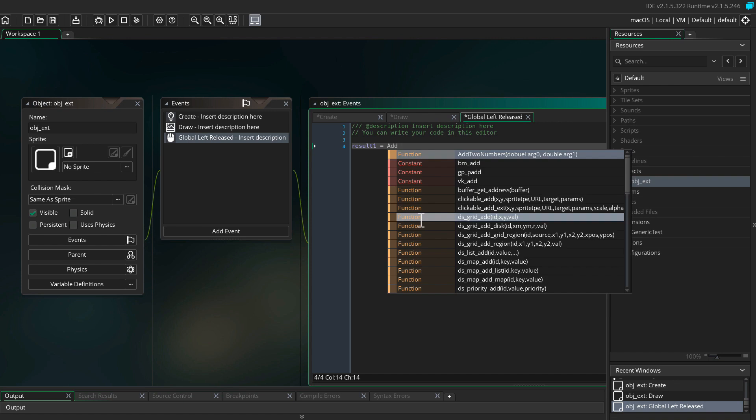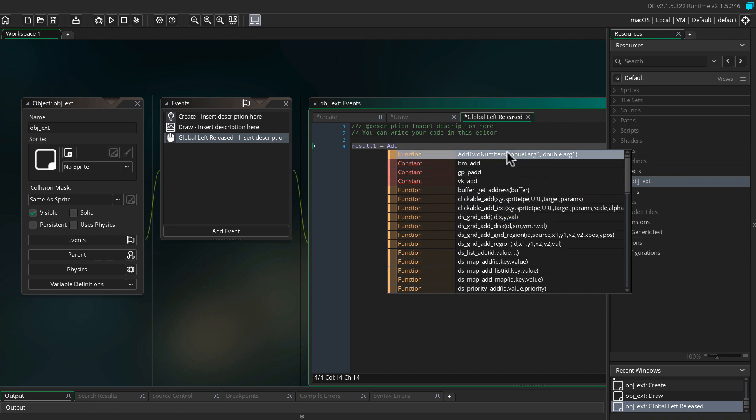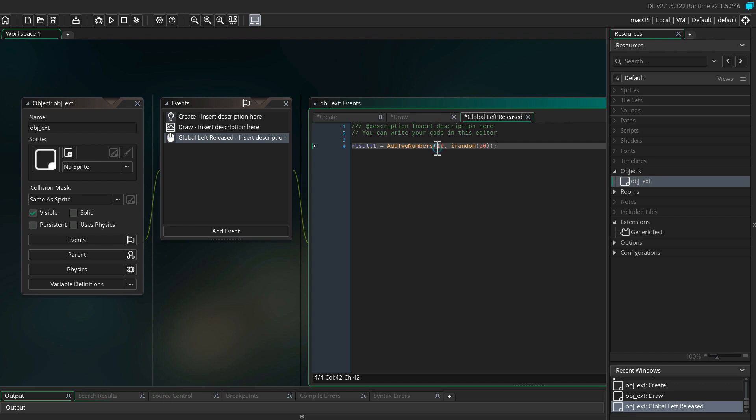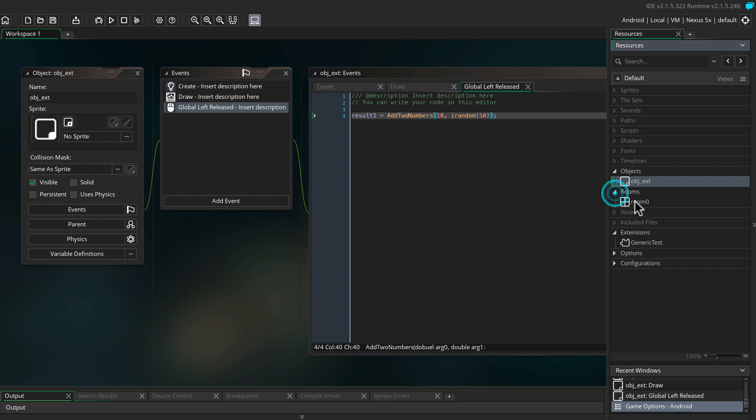Result one equals add two numbers. As you can see here, it gives you all the information you need. So we're going to add the two numbers: 10 and irandom 50. Every time we click the screen, it's going to pass in the numbers 10 and a random number between 0 and 50. The Java code is going to add the two numbers together and pass them back into GameMaker.